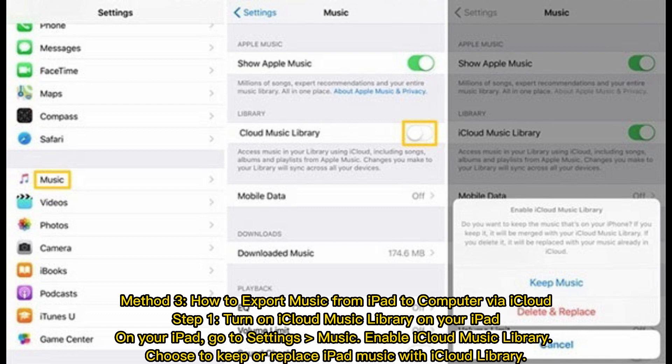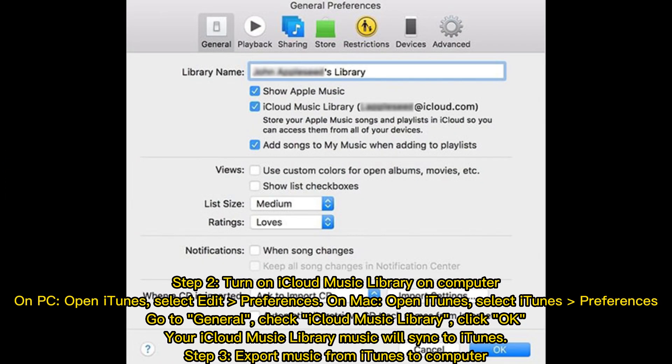Step one: turn on iCloud Music Library on your iPad. Go to Settings > Music and enable iCloud Music Library. Choose to keep or replace iPad music with the iCloud library.